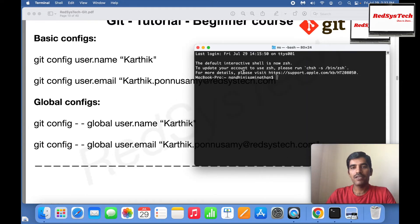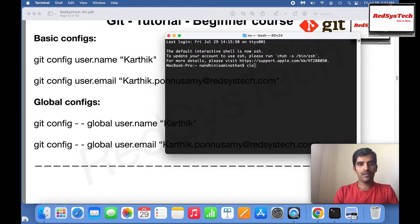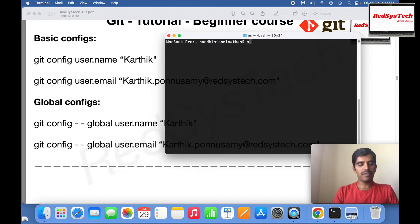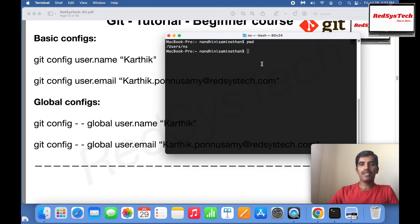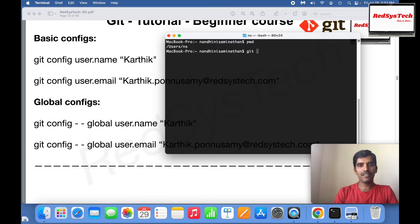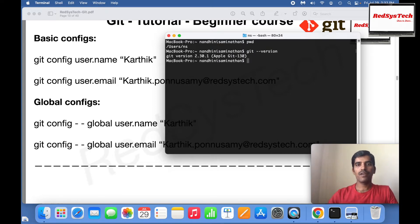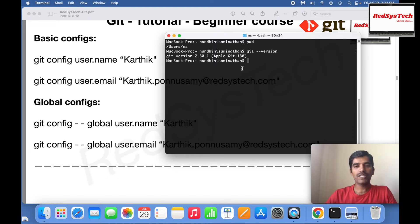Right now I'll show you guys whether I have Git or not. Let me clear it off. I'm in user CNS. The way to check is git space hyphen hyphen version. If you see here, git version 2.30, which is coming with Apple Git. I'm using MacBook so it comes with Apple Git.